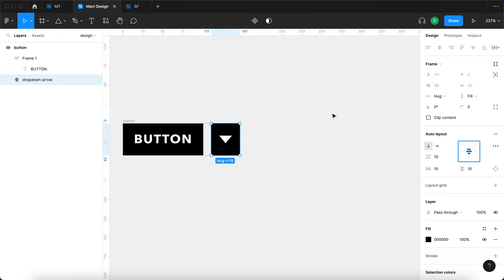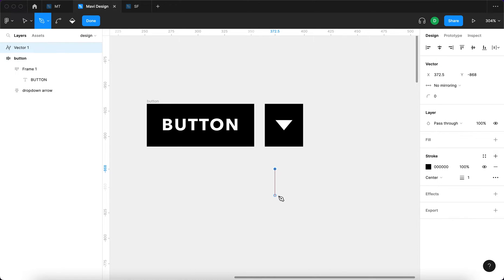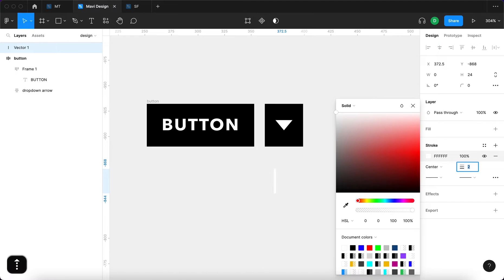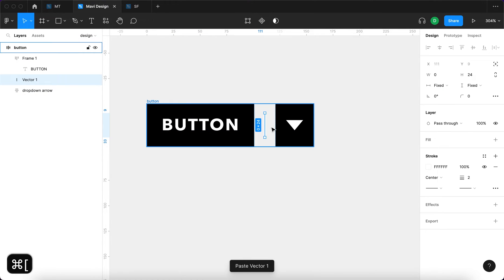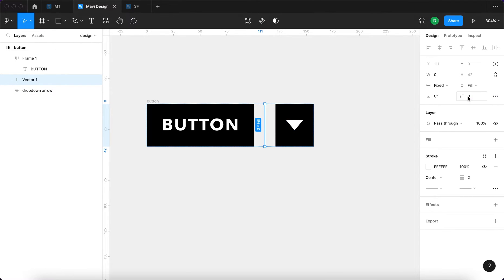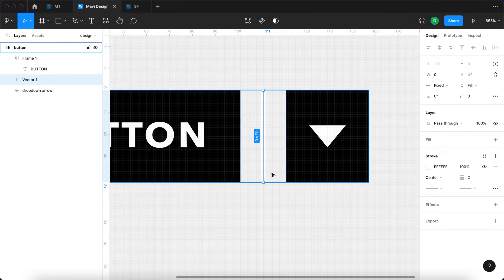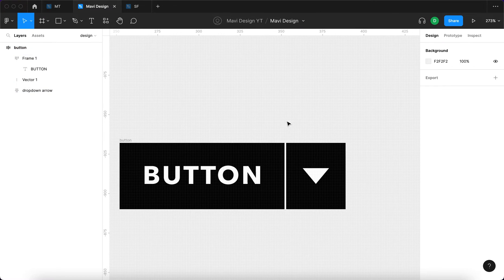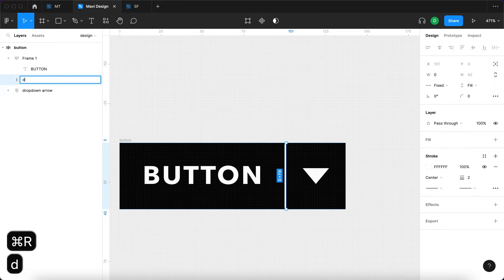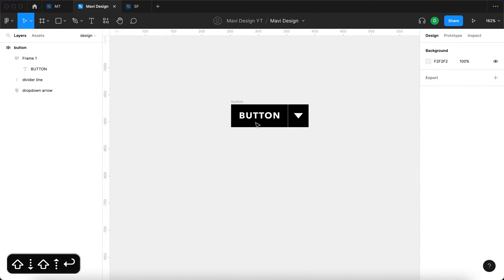Next I'm going to use the pen tool and draw a line. This line is going to be white, two pixels wide. I'll Command+X cut it and paste it inside this Button auto layout, placing it between the two existing auto layouts. Then I'll set the vertical resizing to 'Fill Container' — this will stretch the line across the whole height. I'll set the Button's spacing to zero and we get a nice divider line. I'll rename it 'Divider Line'.